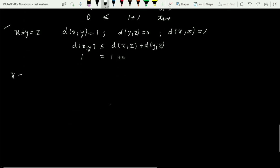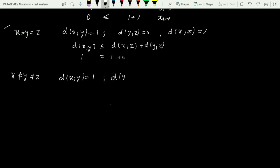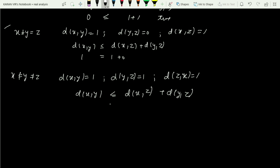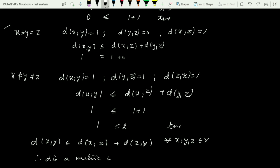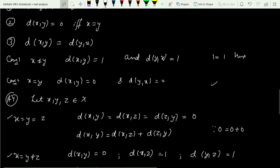Case four: x ≠ y and y ≠ z. Then d(x,y) = 1, d(y,z) = 1, d(z,x) = 1. The triangle inequality requires d(x,y) ≤ d(x,z) + d(y,z), that is 1 ≤ 1 + 1 = 2, which is true. In each case we have observed d(x,y) ≤ d(x,z) + d(z,y) for all x, y, z from X. Therefore d is a metric on X, and X along with d is called a discrete metric space.